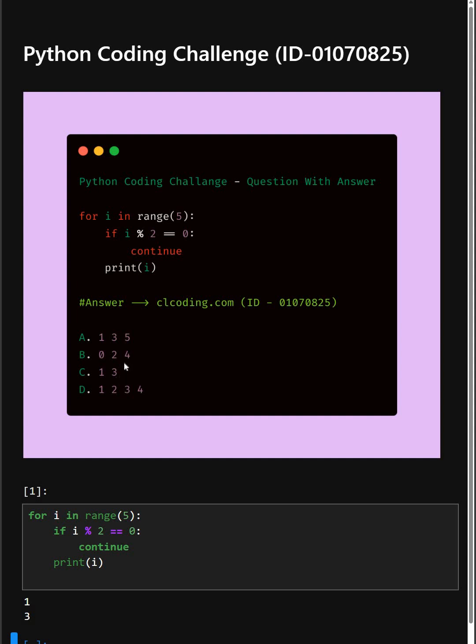So if you want detailed explanation of this code, you can visit this website or you can search by the ID number also. Thanks for watching this video.